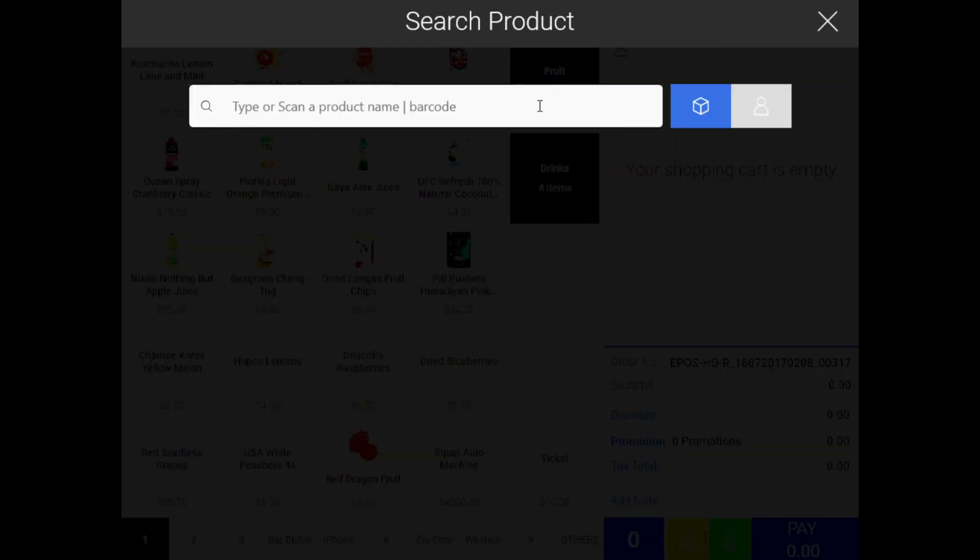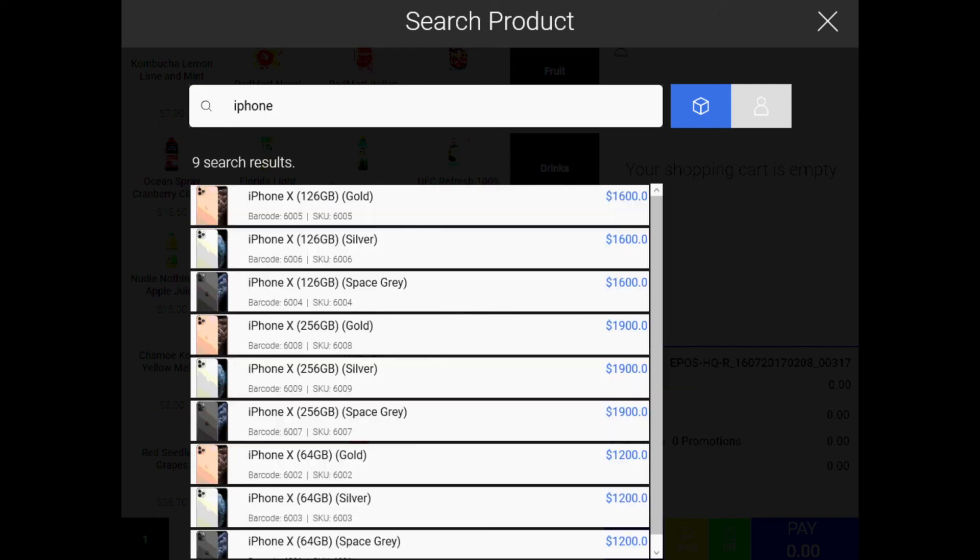If we were to check on our BOSS system, you can see that the product is ready and available for sales.